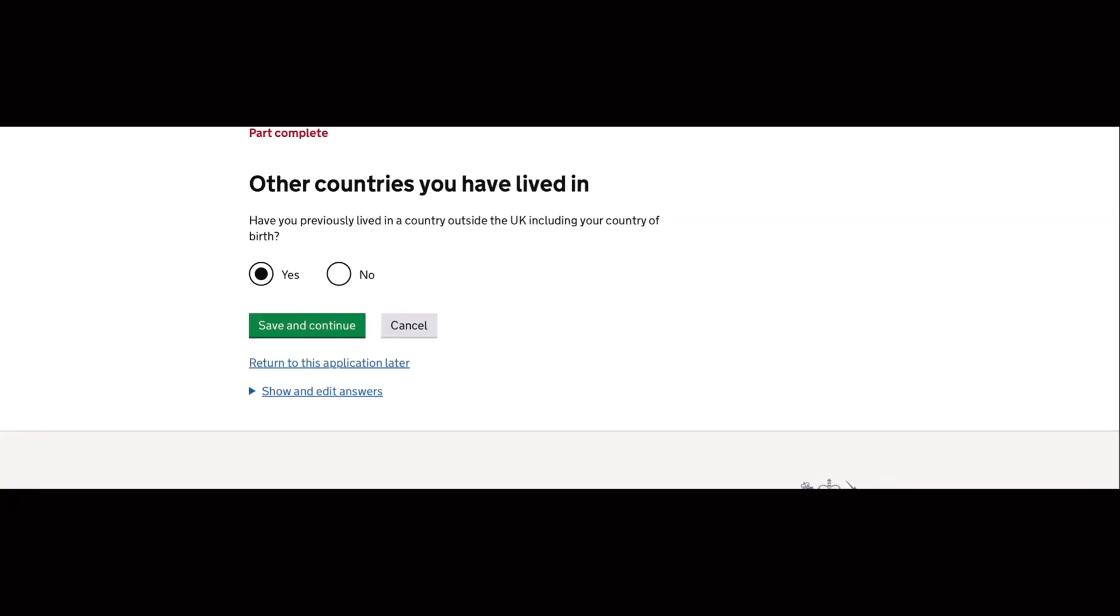The next question is, have you previously lived in a country outside the UK, including your country of birth? So my answer to this is yes.